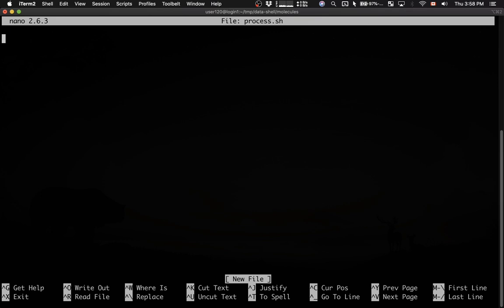So this is a text file, and in the very first line, I'm going to say number sign, which is shorthand for a comment, so everything to the right from this line is going to be a comment. Then I'm going to say exclamation mark, forward slash bin, forward slash bash.